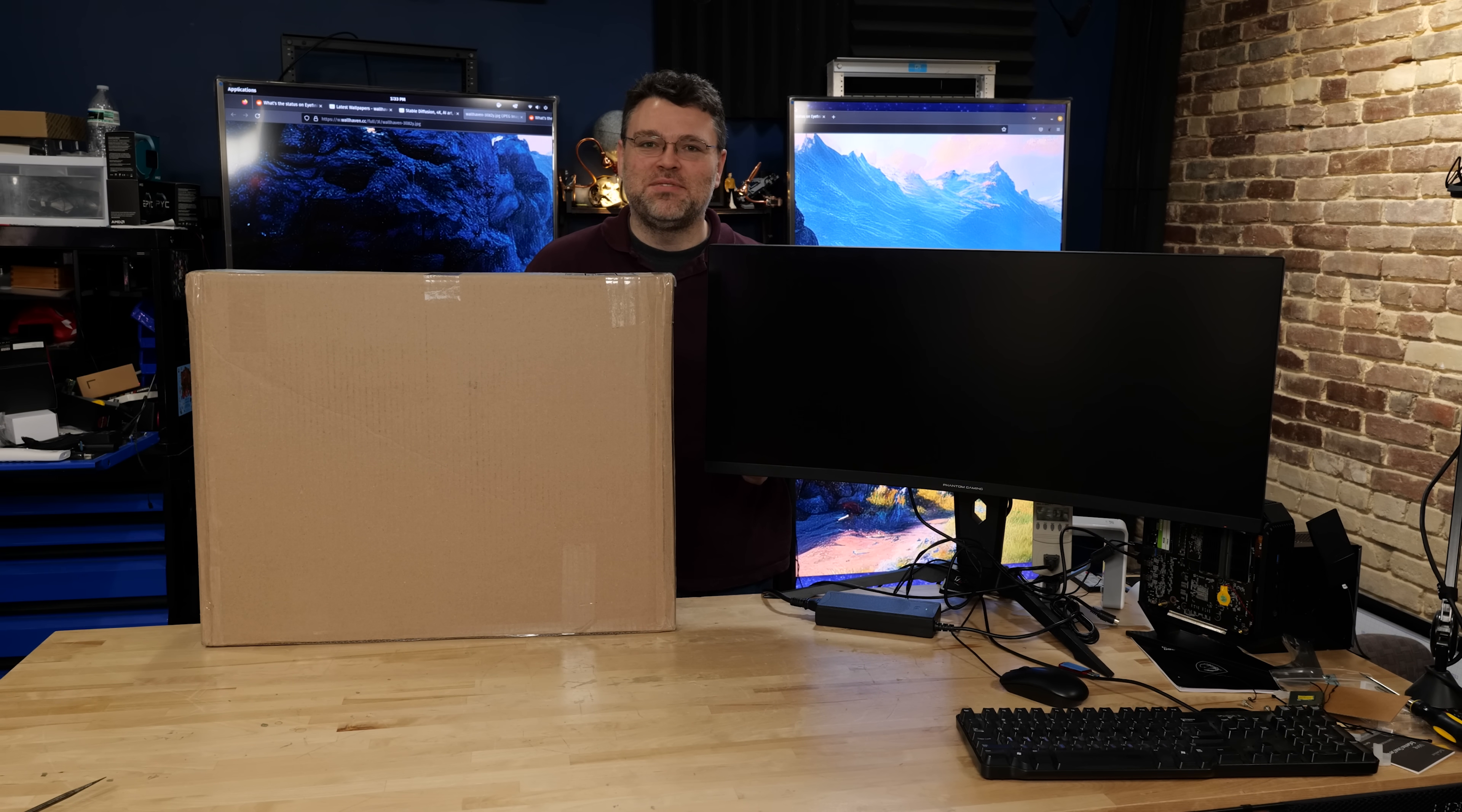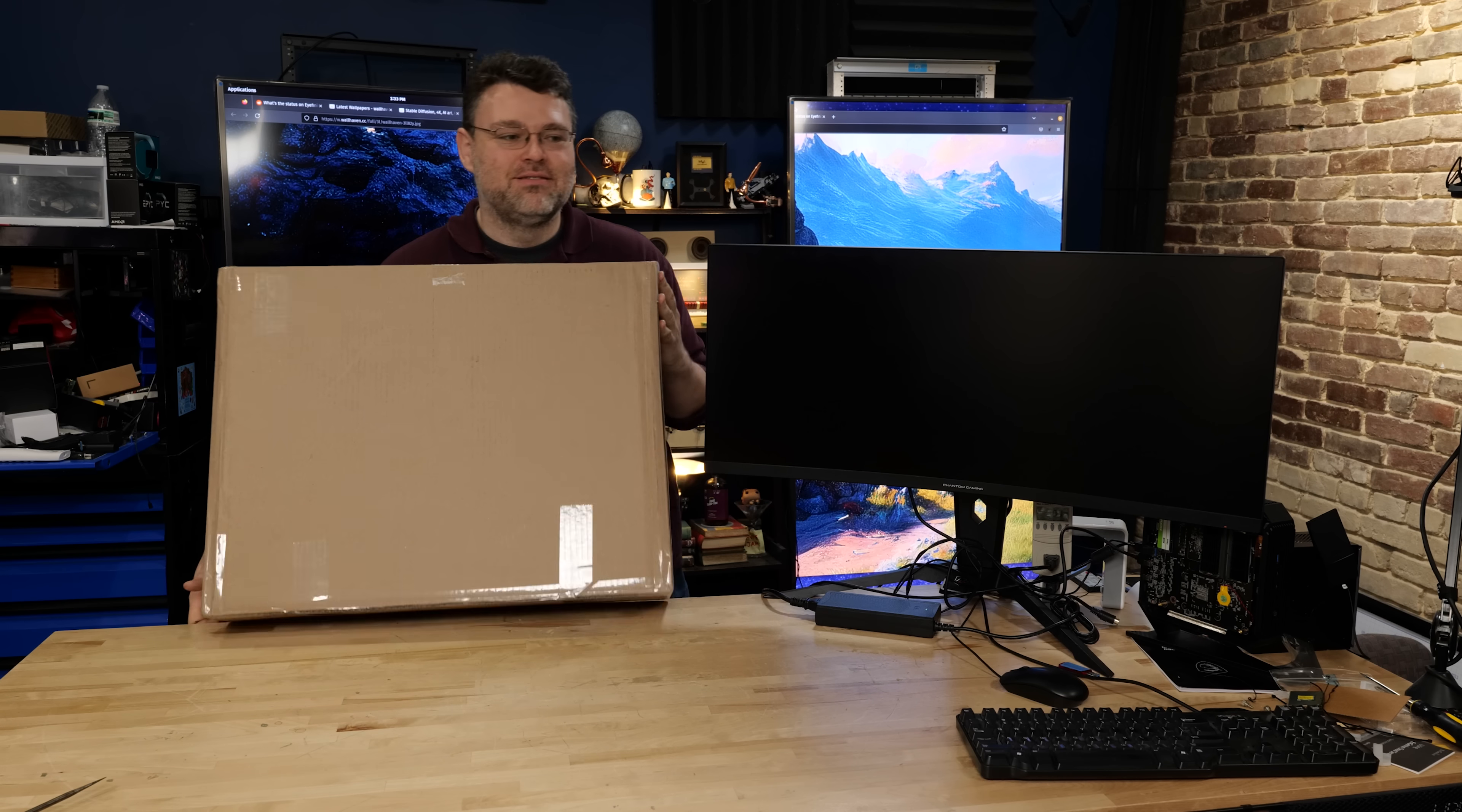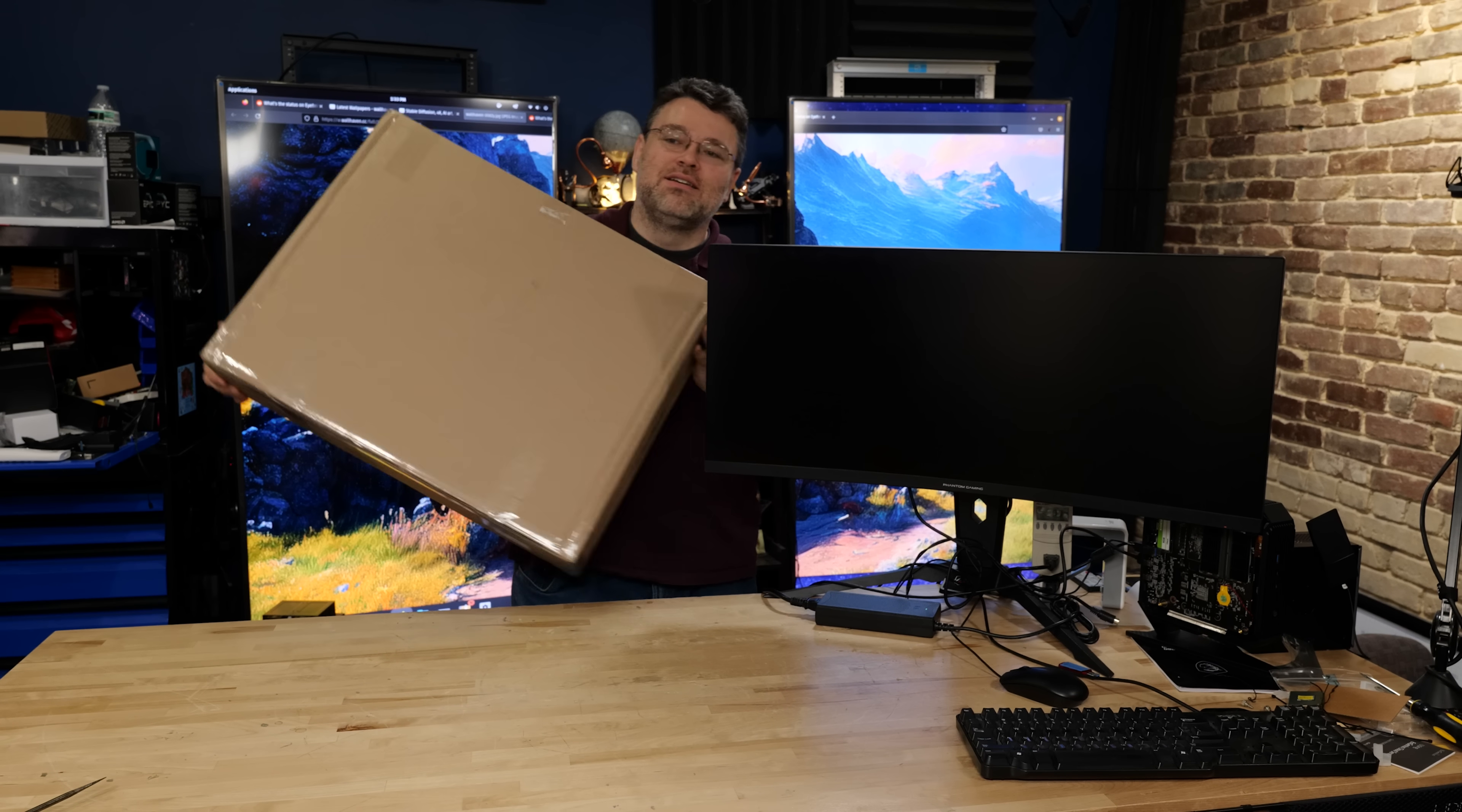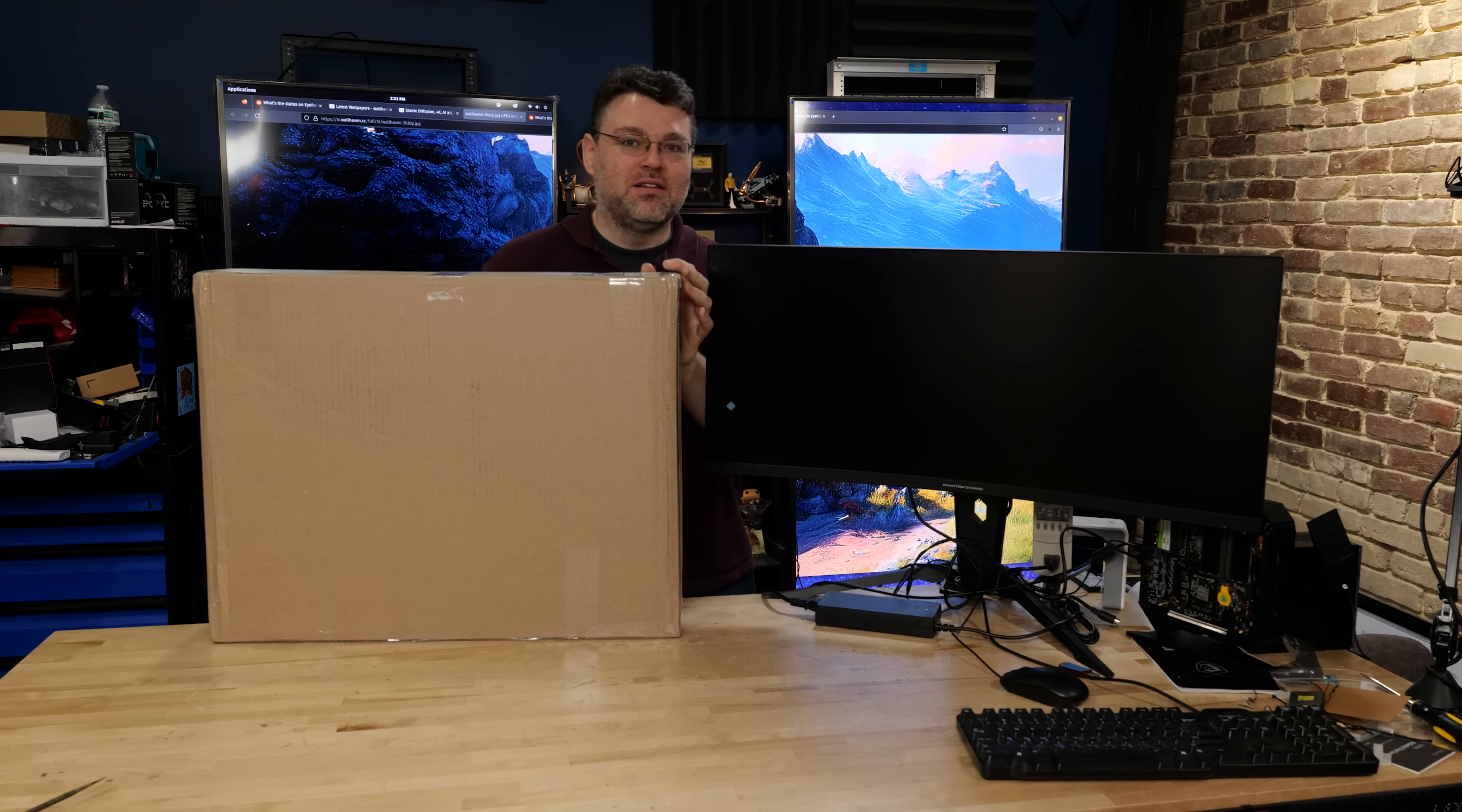It's a box from System76. What does it contain? Well, probably a laptop, right? But there's more than that in there.